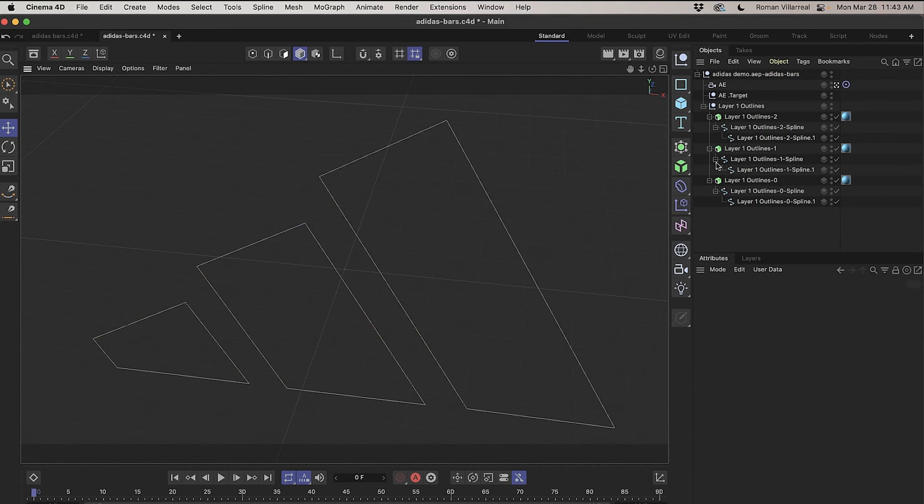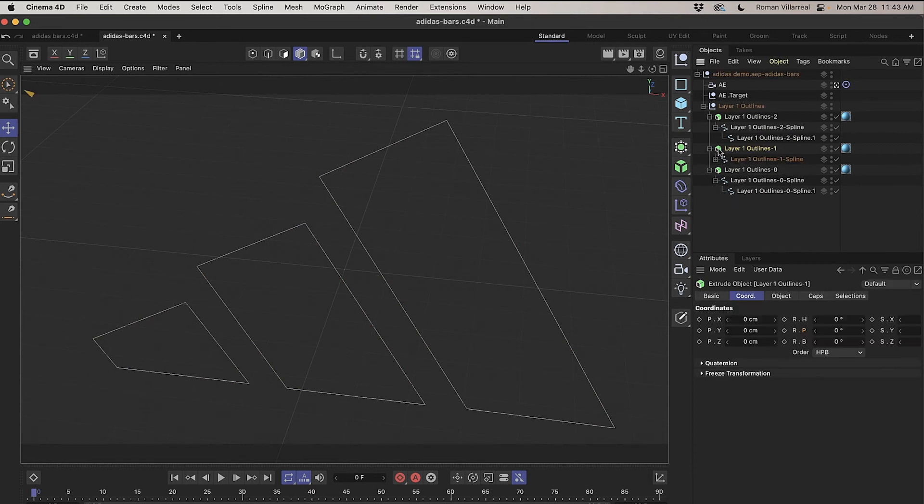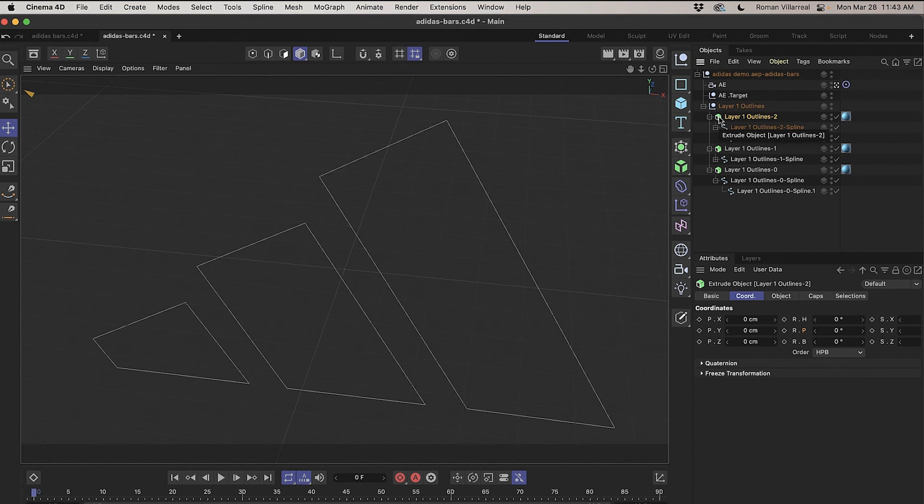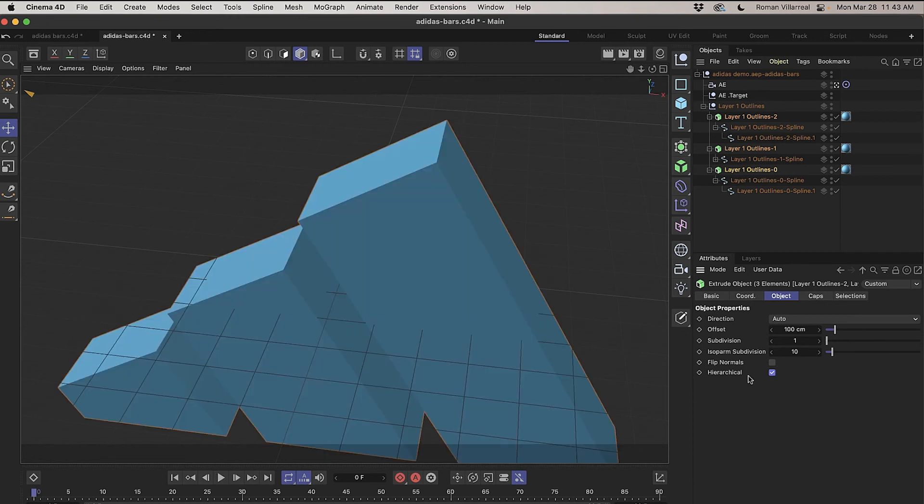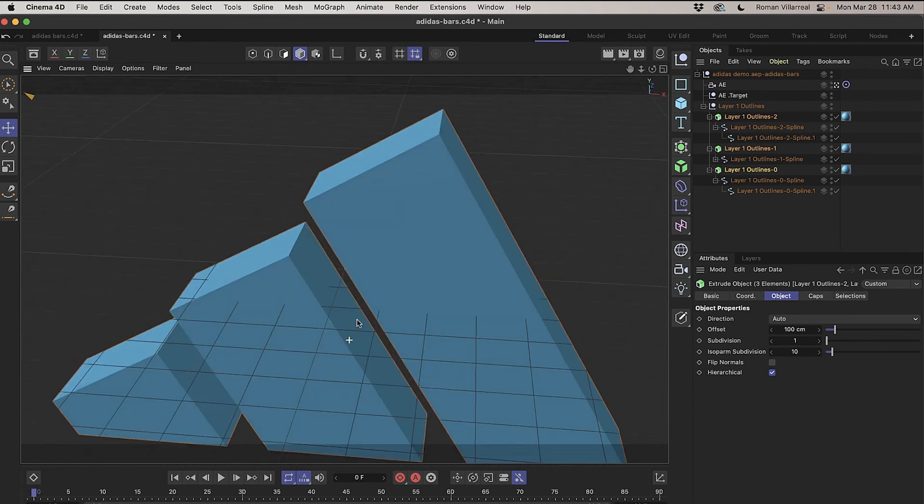And now this looks better, but these extrudes won't work because there's multiple objects in here. I could just drag these around, but I don't want to. So I can just hold my Control-Key on PC or Command-Key on the Mac, and select all my extrudes, go to the Object category inside of this extrude object, and just turn on Hierarchical, and that will fix that problem.